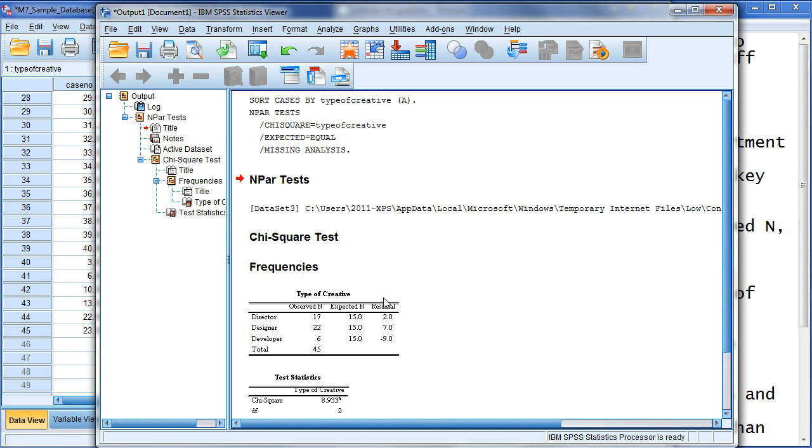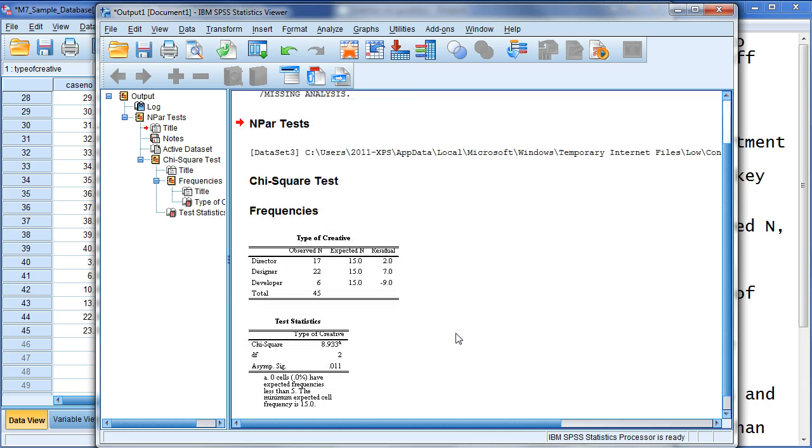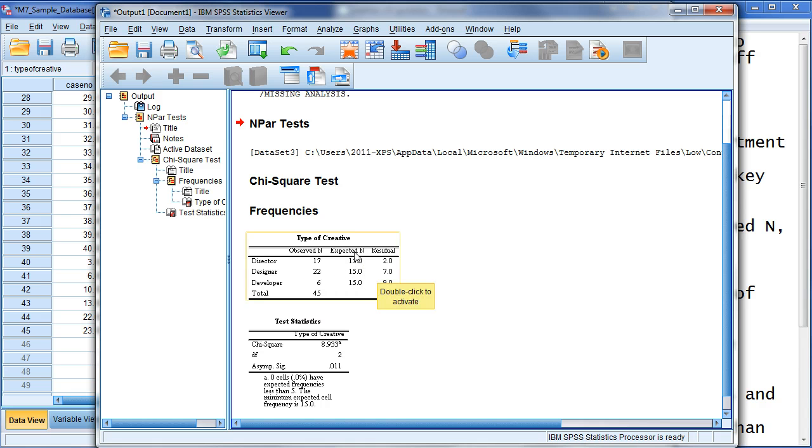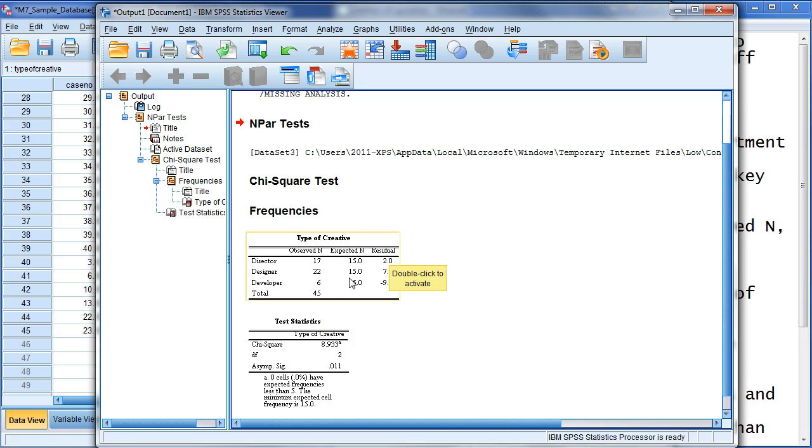Again, chi-square, frequencies. Again, this is the observed N. So, this is based on our sample. Here's the expected. So, again, this is dividing it by three. So, if there's three different roles, that's the three you get. And this is how it should break down.